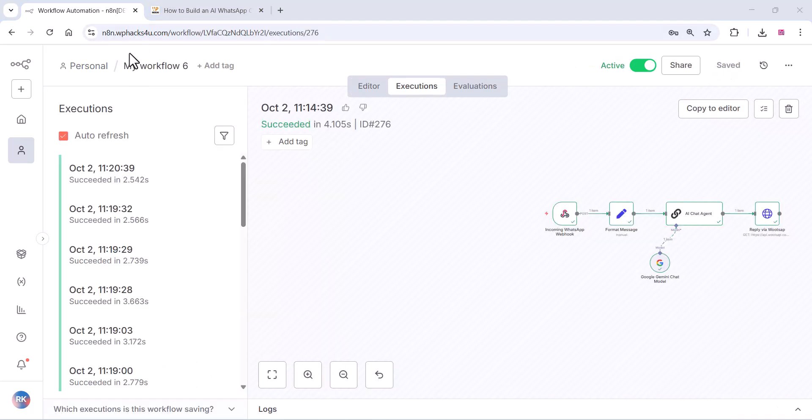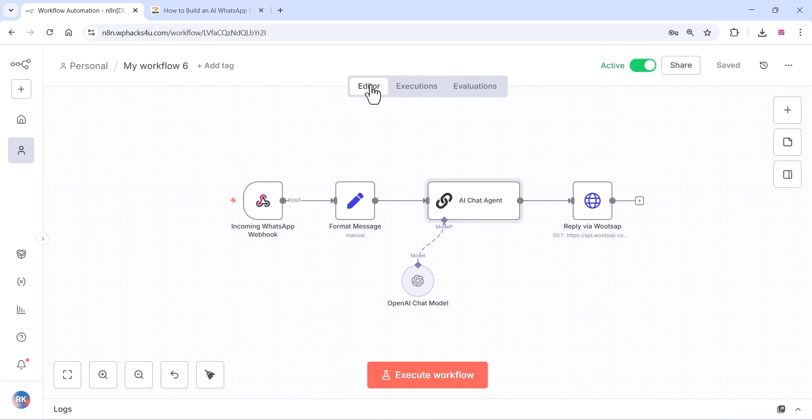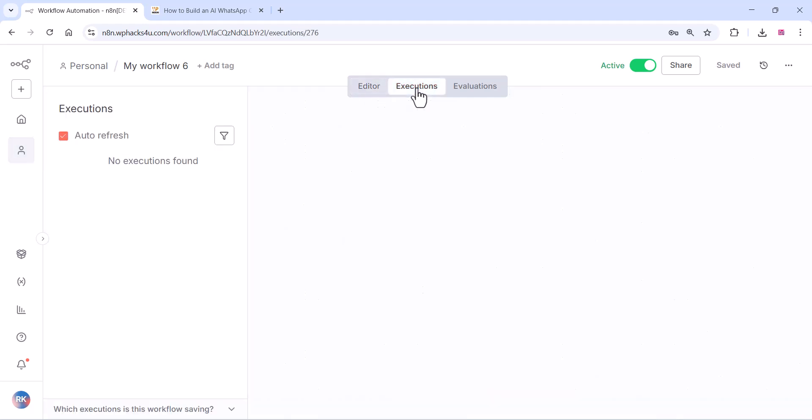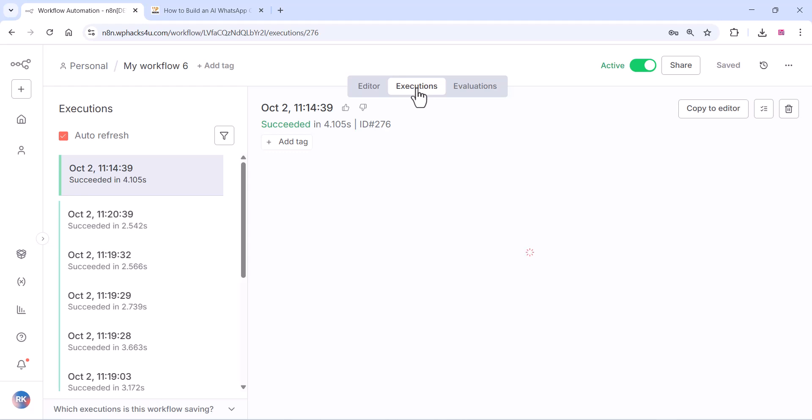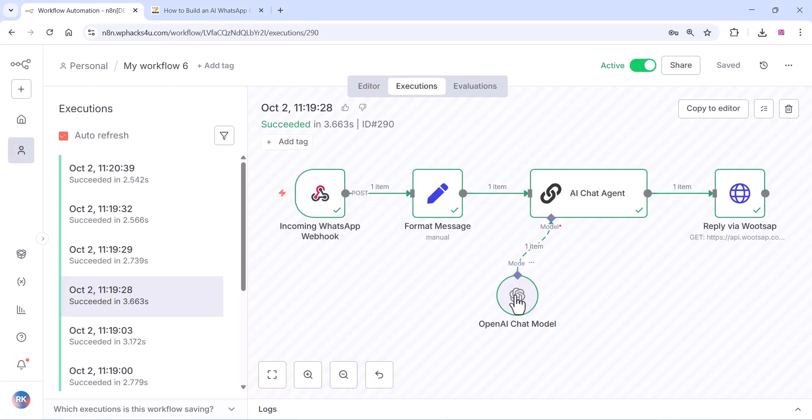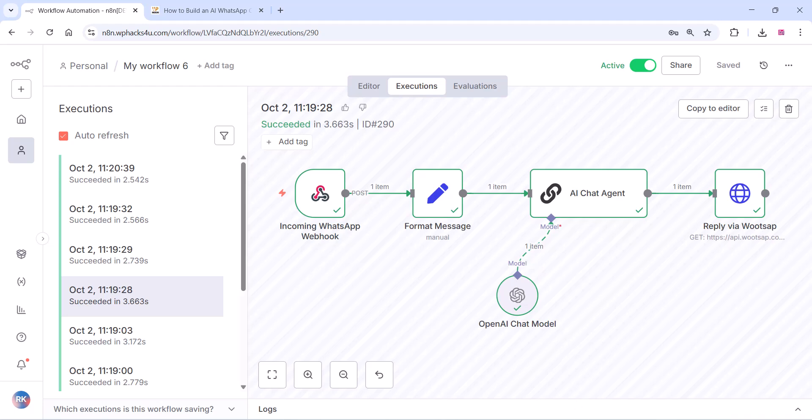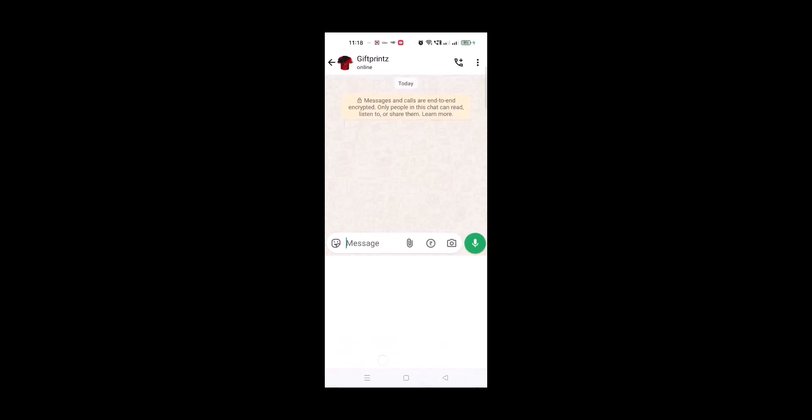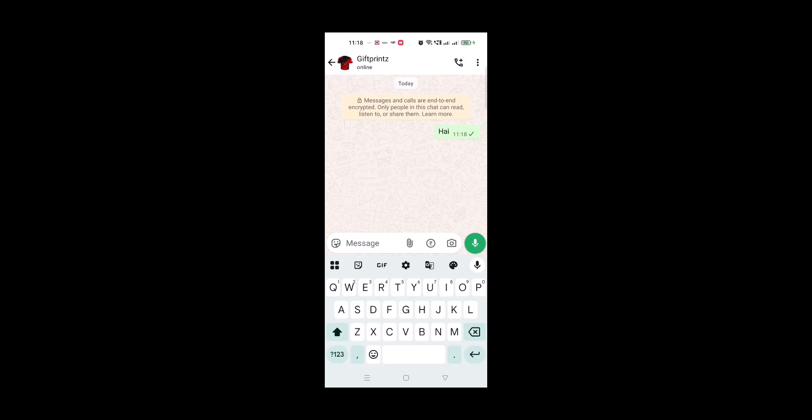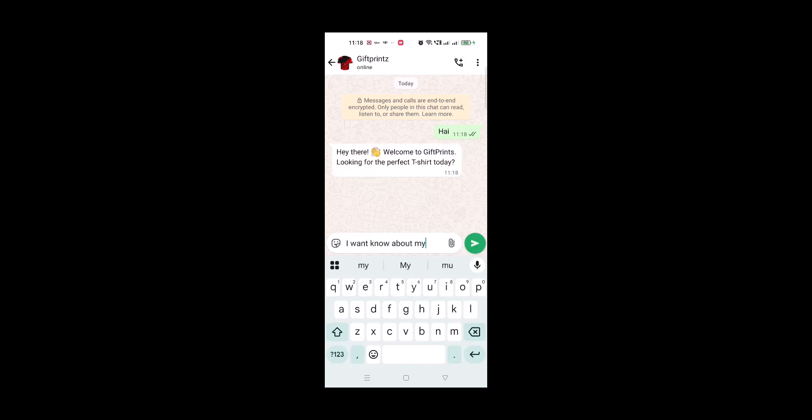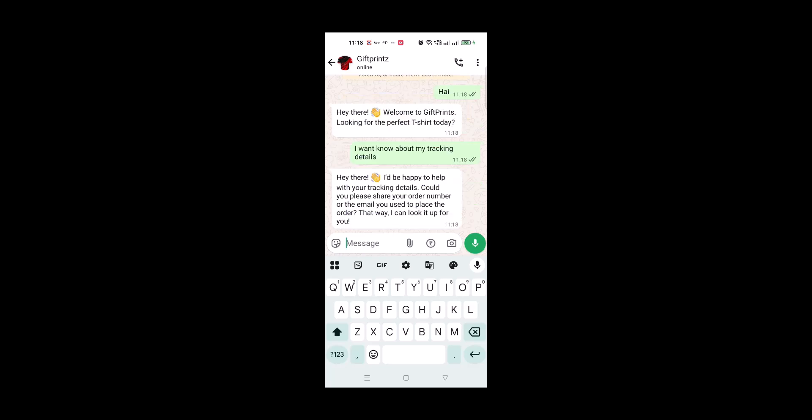And on the Execution tab, you can see all your execution logs there. Okay guys, thanks for watching the video. If you have any doubt, you can connect me on Facebook or Instagram, or you can comment under this video. Thanks for watching. If you like the video, please subscribe to the channel.